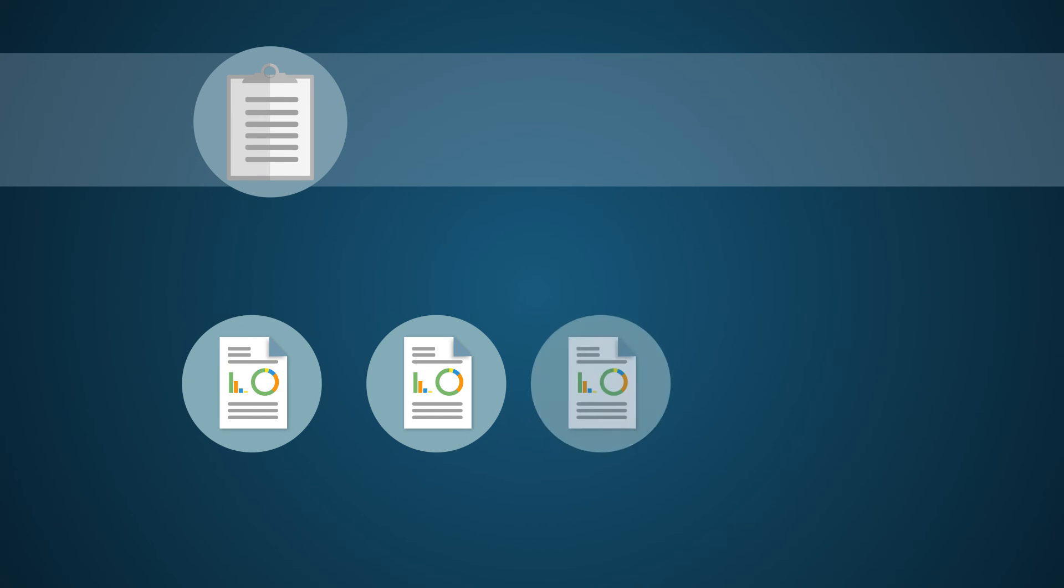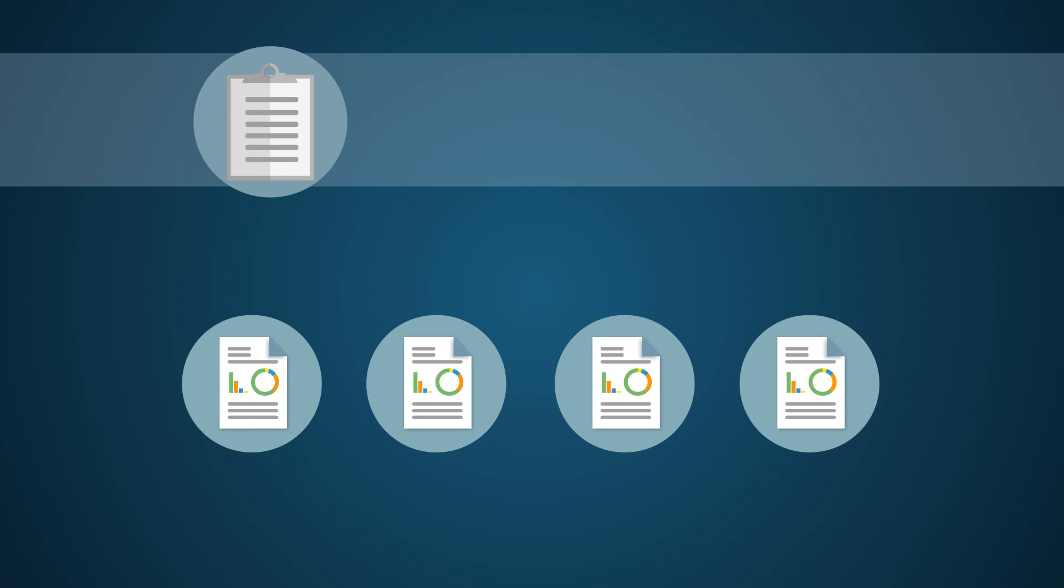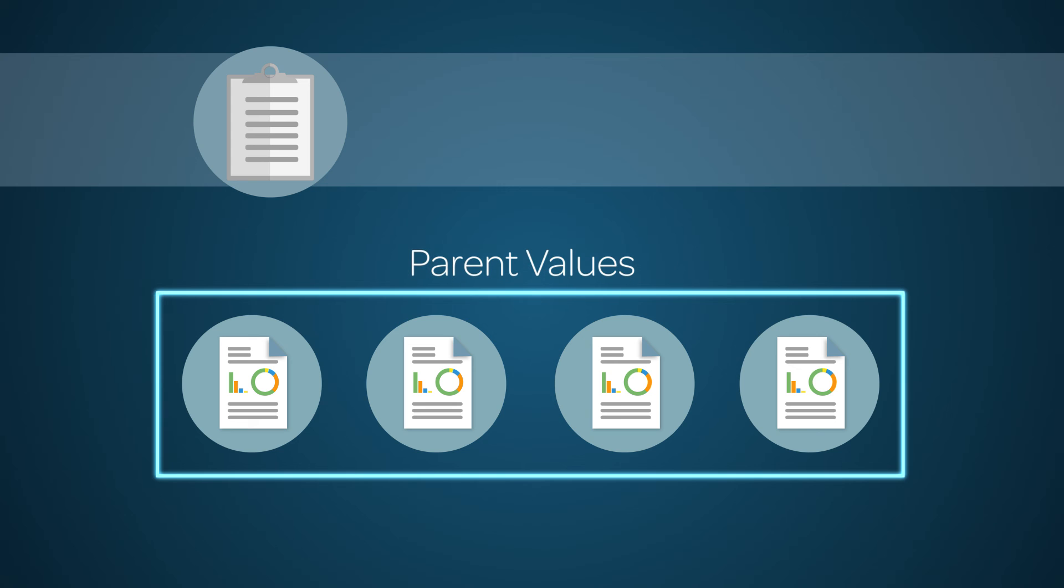These calculations and values within the project are child properties that roll up to the applicable Program and Portfolio parent values.